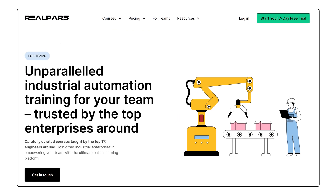Click the link below for a free consultation. Learn how easy it is to train your team with RealPars.